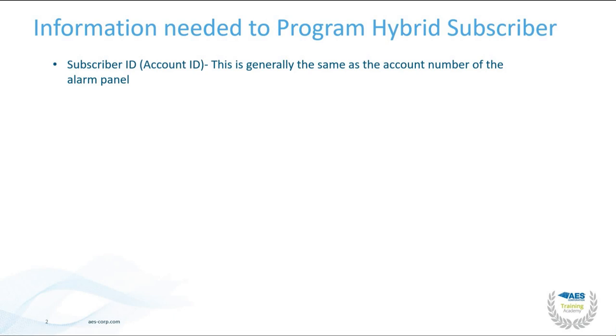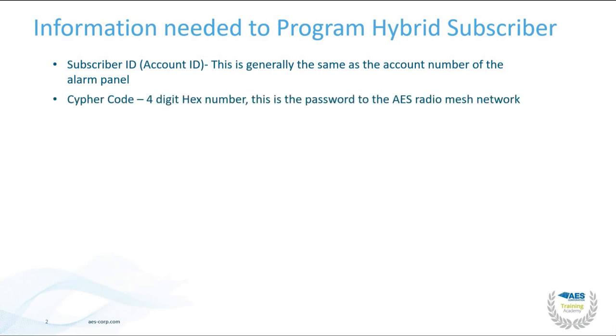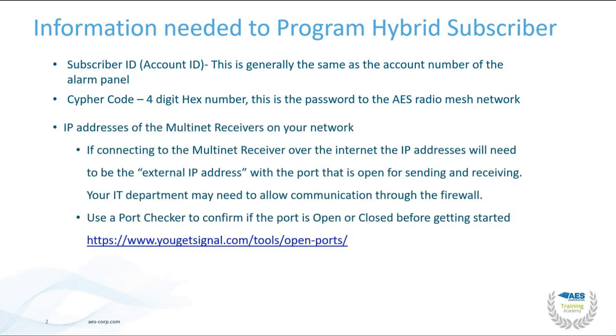Next is the cipher code. This is going to be a four-digit hex number that is the password to your AES radio mesh network. In addition, you'll also need the IP addresses of the multinet receivers on your network.